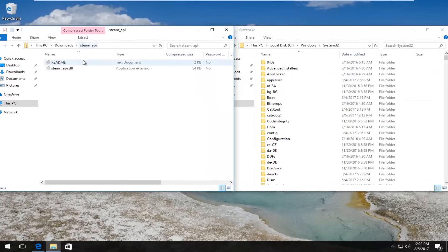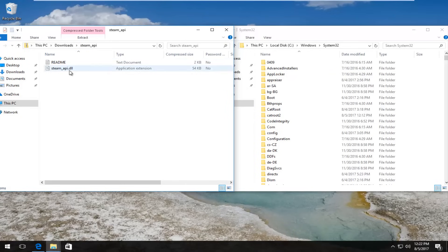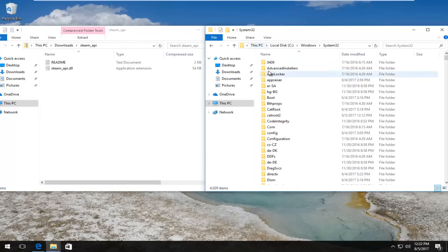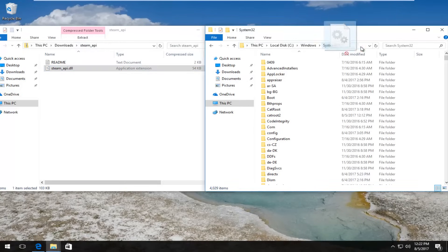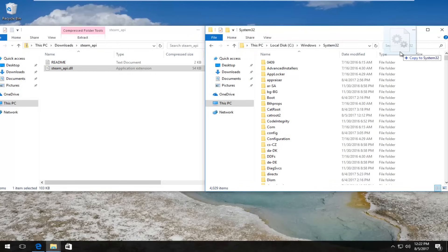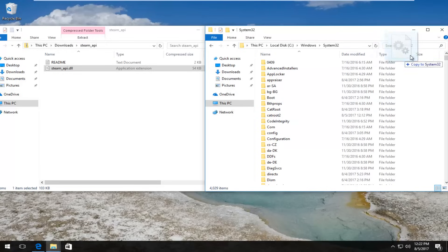So now in our downloads folder we have this steam_api file that says .dll. Type is an application extension. We want to drag and drop it into the system32 folder over here. So I'm just going to pick it up and drag it over. It should say copy to system32. You do not want to drop it into one of these folders. You want to kind of put it off to the side. And then you can see while I'm still holding down the left mouse pointer, it says copy to system32. That is correct.